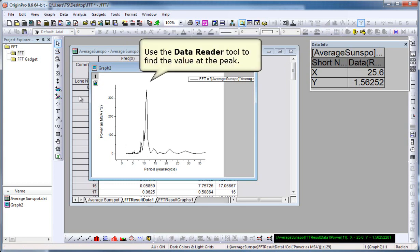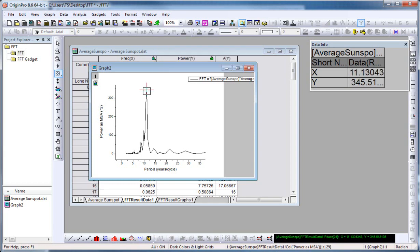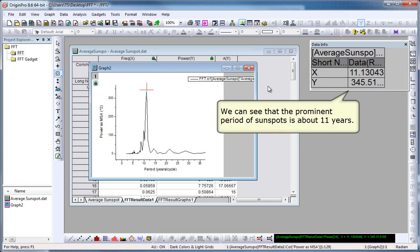Now let's read the value of the peak. So I click on the Data Reader tool, another tool there. Position it on the peak. And in my Data Info window, I can see that the prominent period of sunspots is about 11 years.